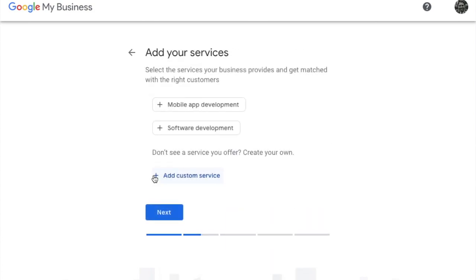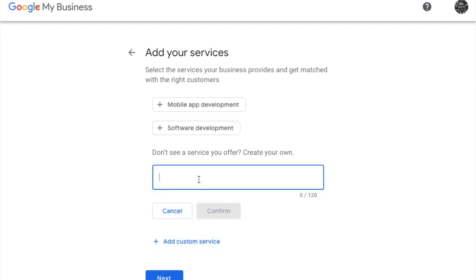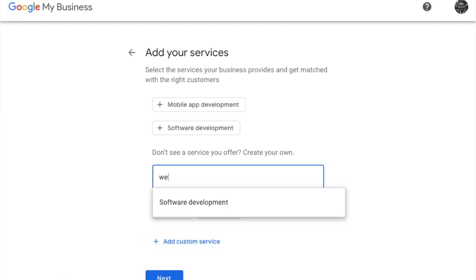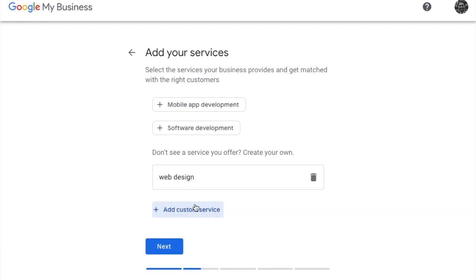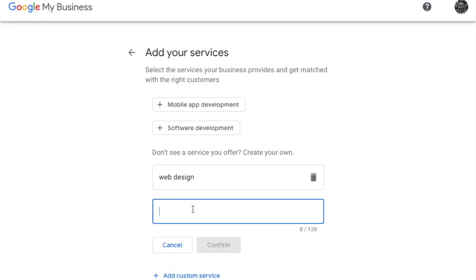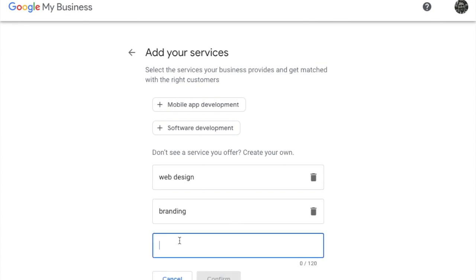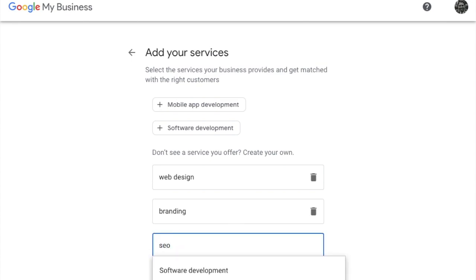So for this particular one it's around web design. Next, you select the services that your business offers. You'll see some suggestions at the top, but if you don't see any that make sense you can add custom services here. So I'll add web design, branding, and SEO.